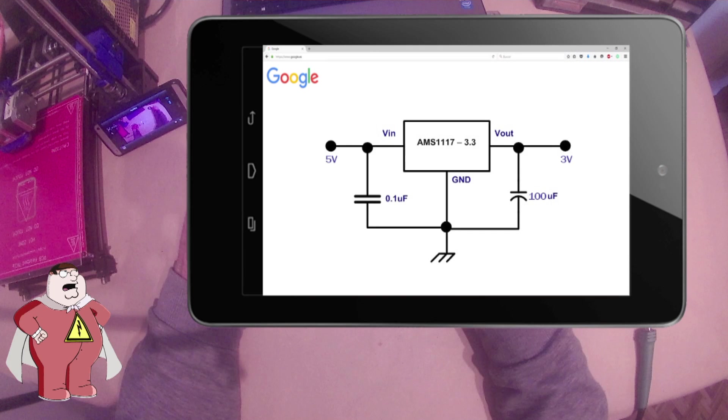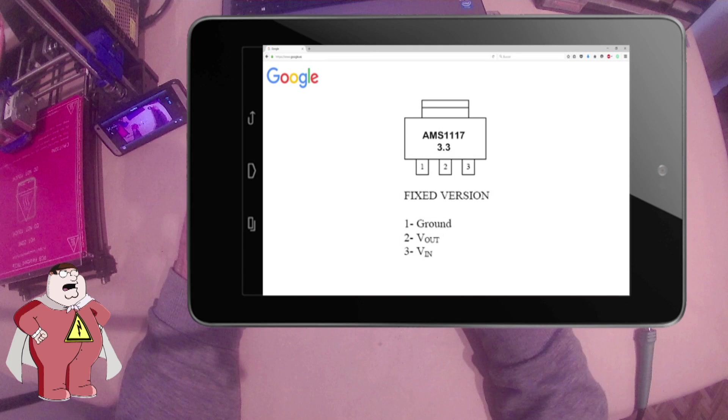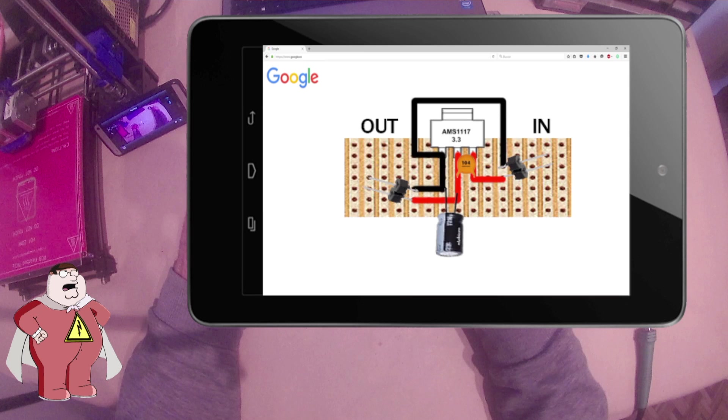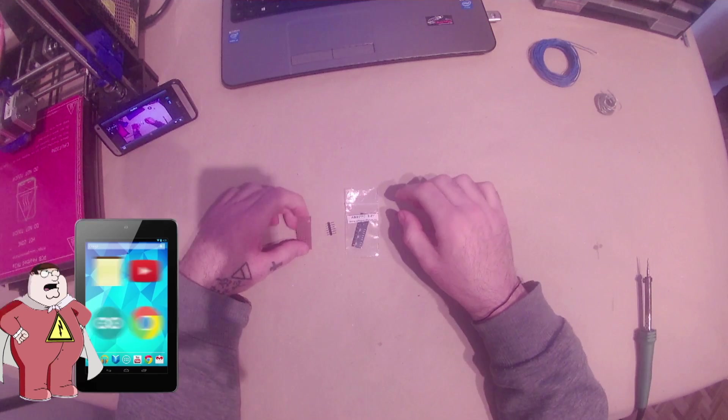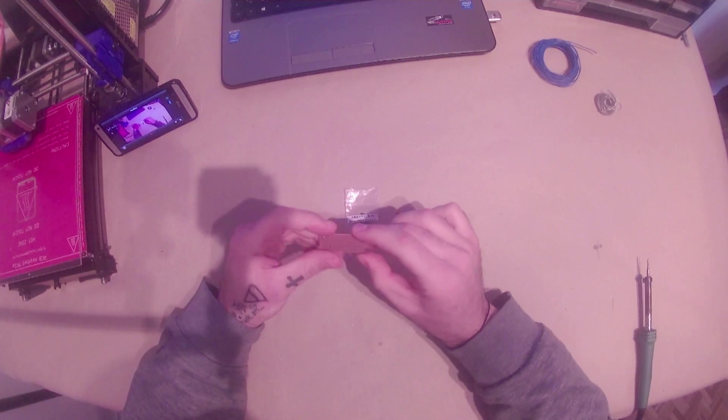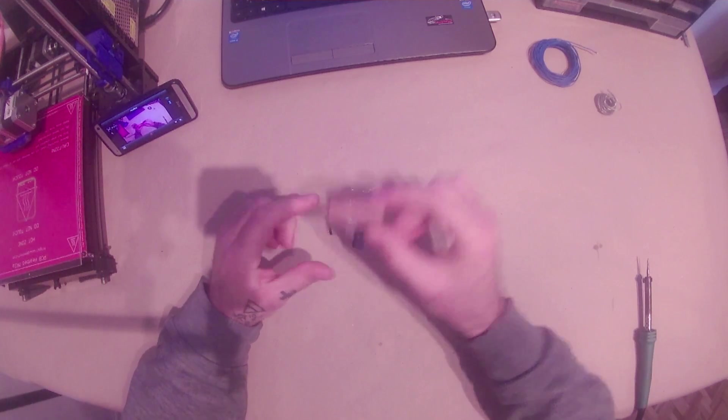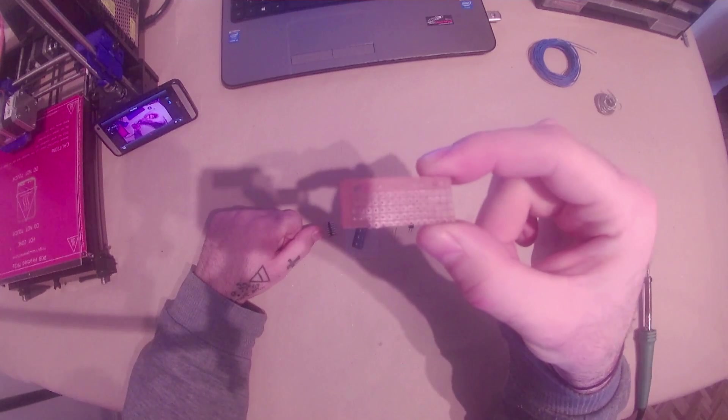This is our schematic, we can see that we have ground, input and output. These are the pins of the AMS1117. One is ground, two is the output and three is the input. This is how our circuit will look on the PCB. Let's see how my components look like.